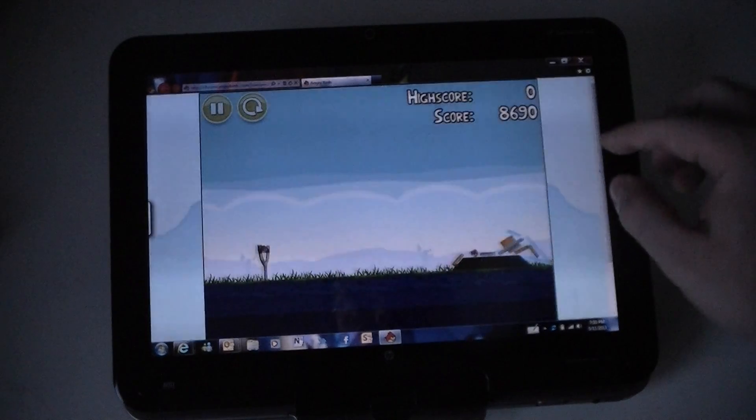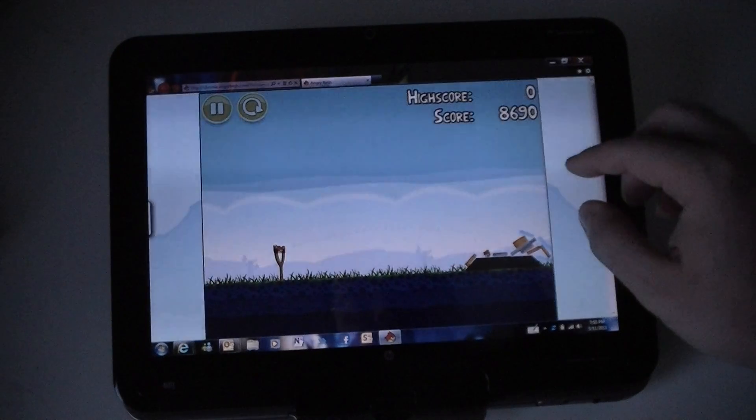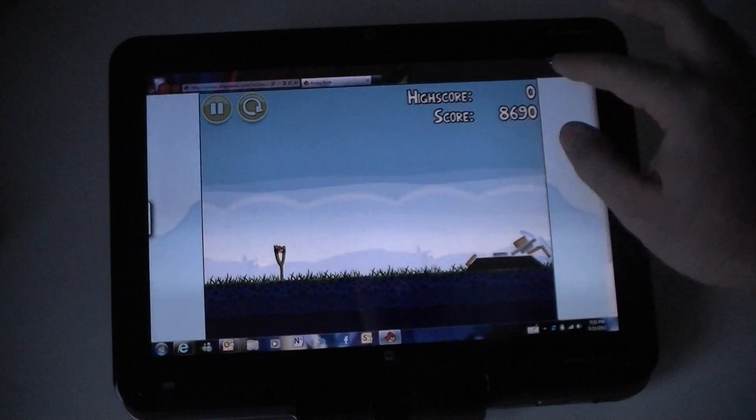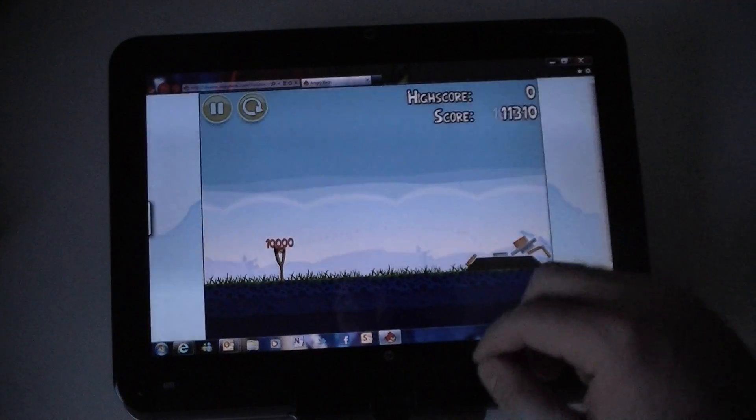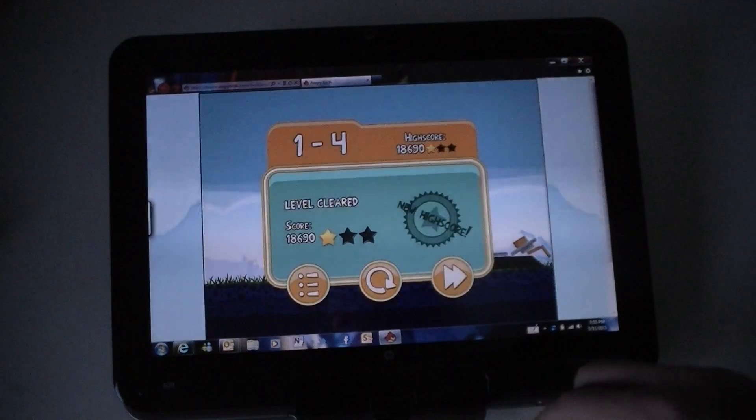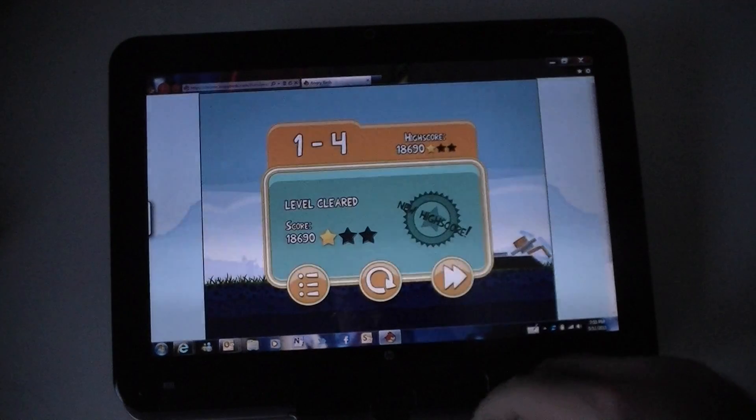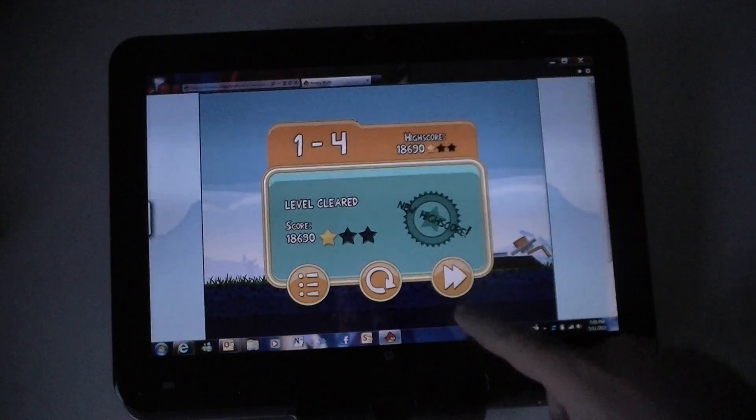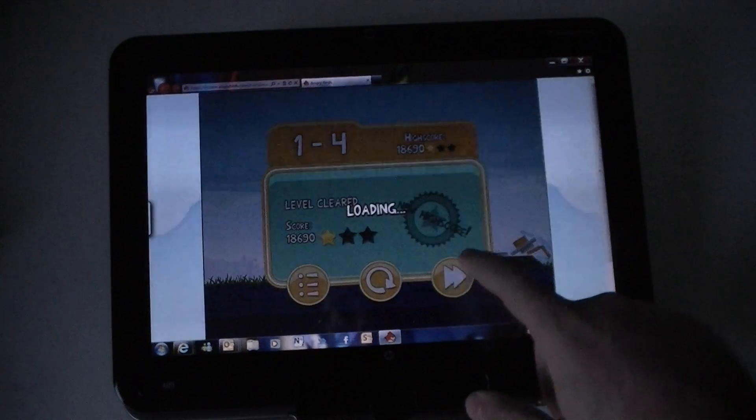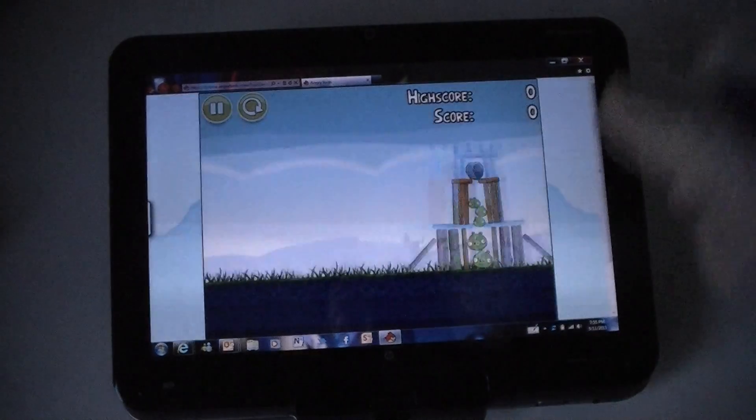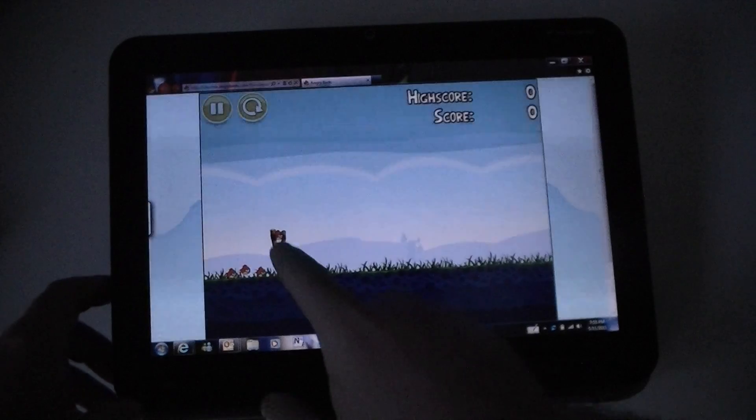So there you go. Running quite nicely in IE9. Let's do one more.